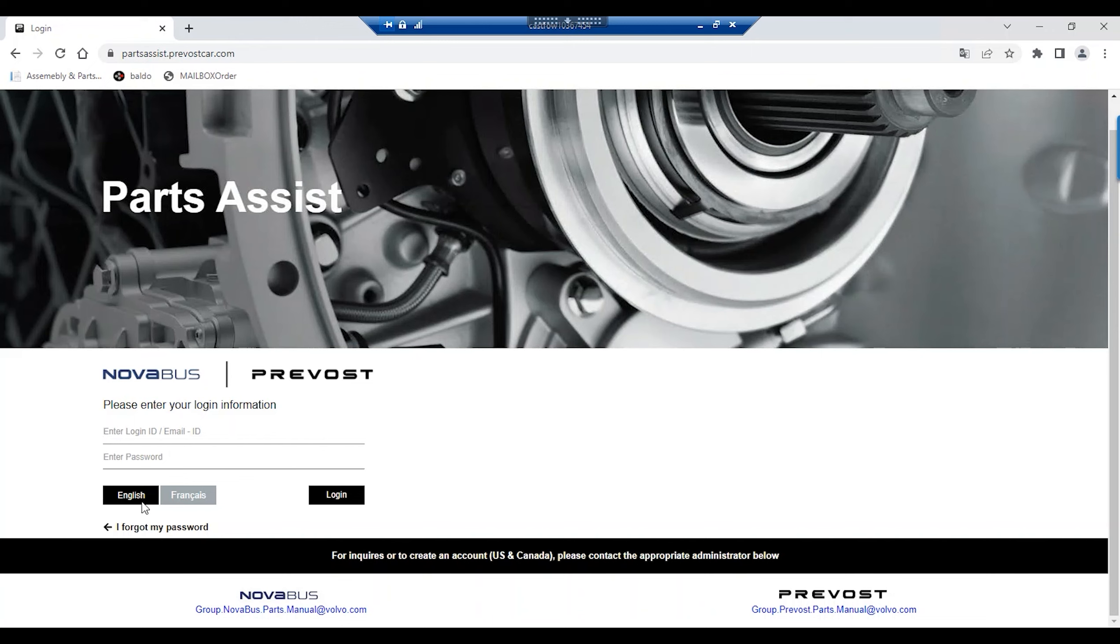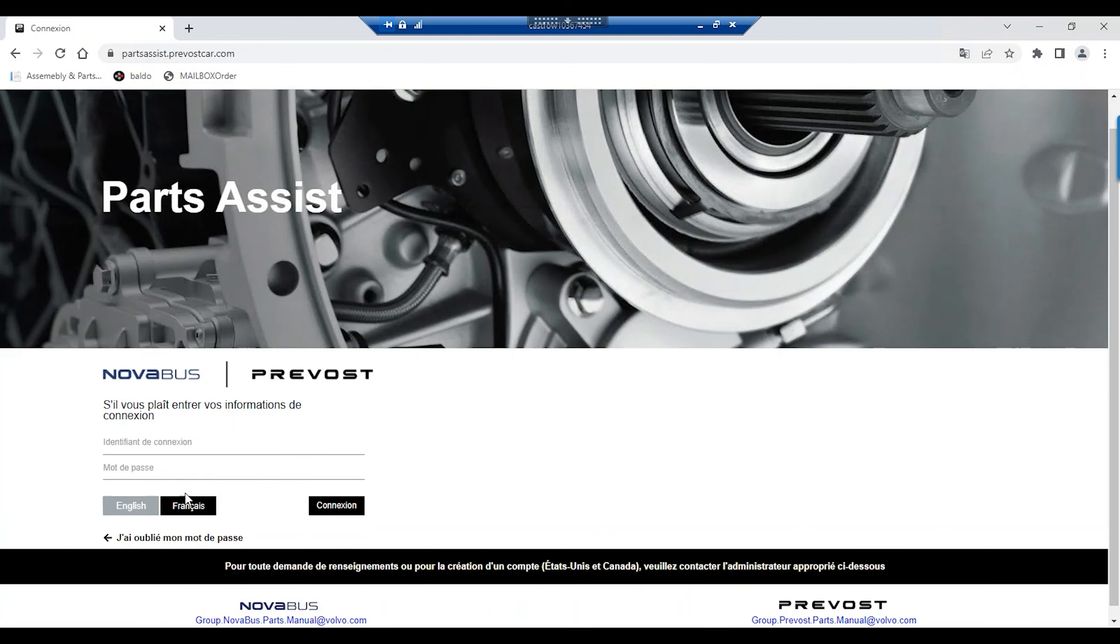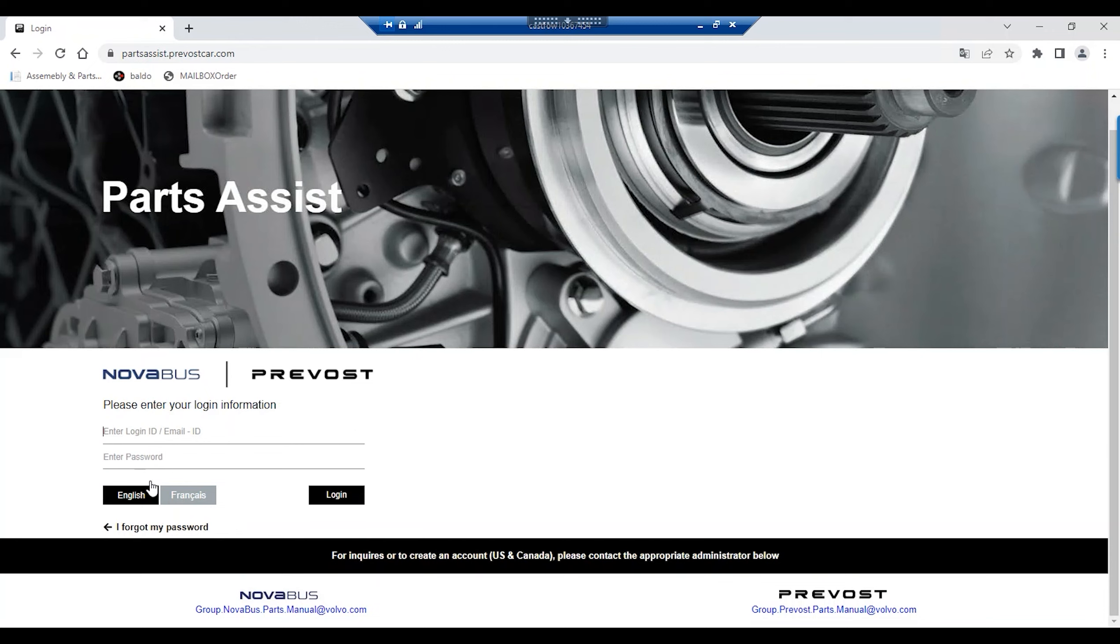You can change the language of the home page by clicking on the English or French button depending on the desired language. Please note that at this level, only the language of the home page will be changed.